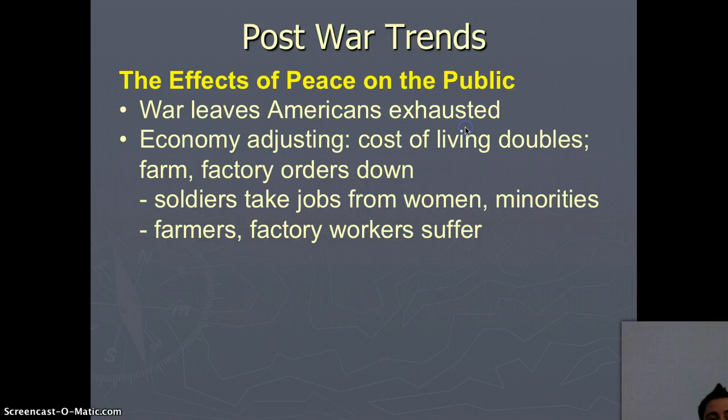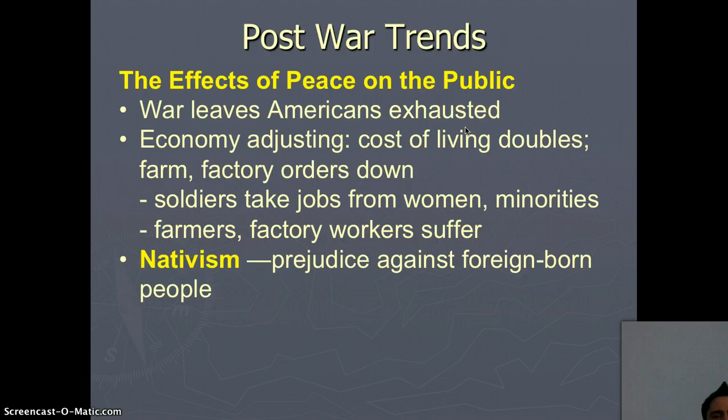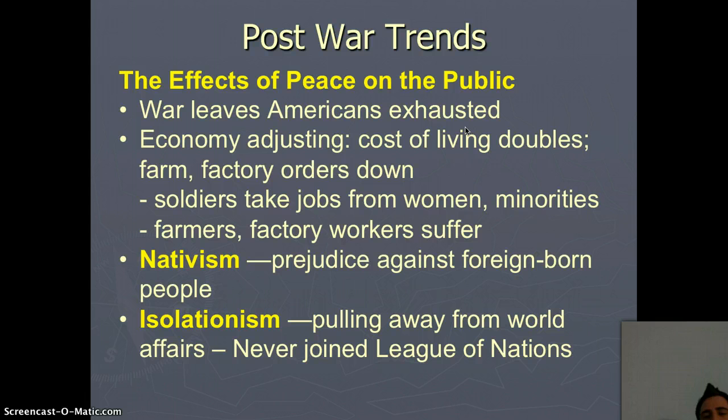Then we roll into a feeling of nativism — that's a prejudice against foreign-born people, anybody born outside of the United States. If they're immigrants living here in America, we're going to start to really have this hatred towards them. And then we're going to enter into an era of isolationism — pulling away from the world's affairs. We want to isolate ourselves from the rest of the world and not get dragged into a gigantic war again.